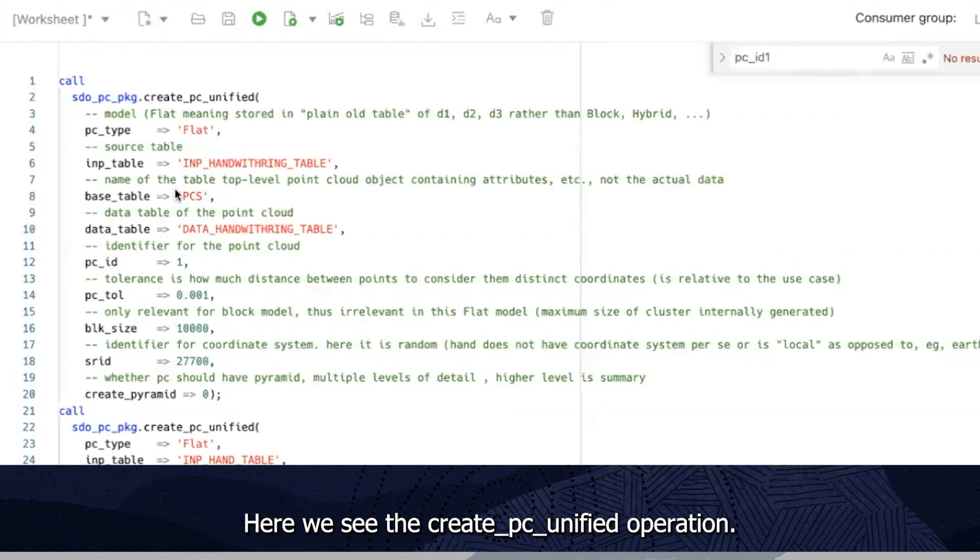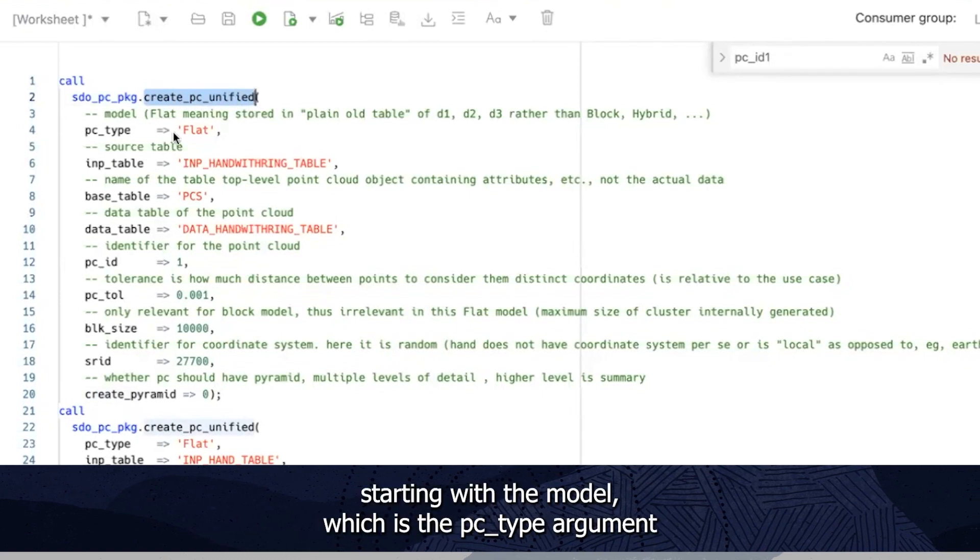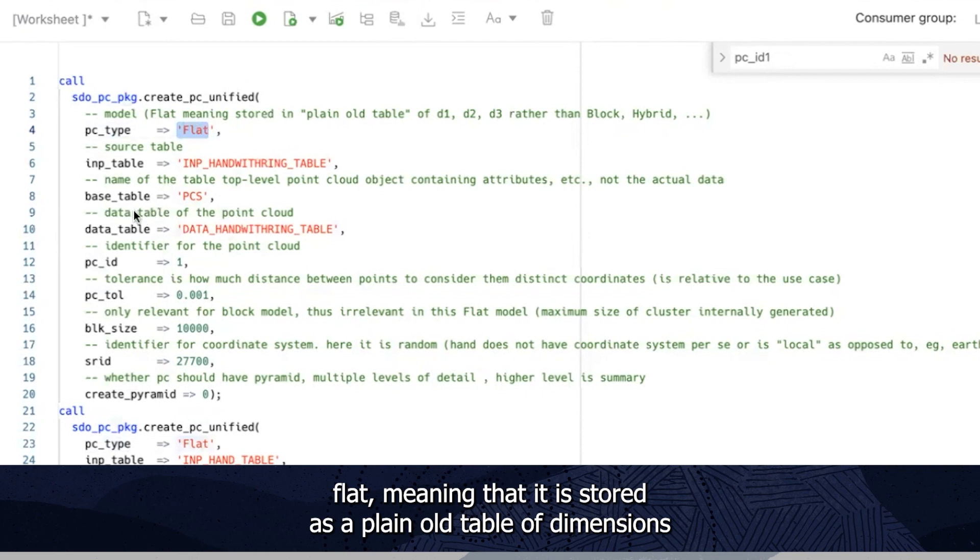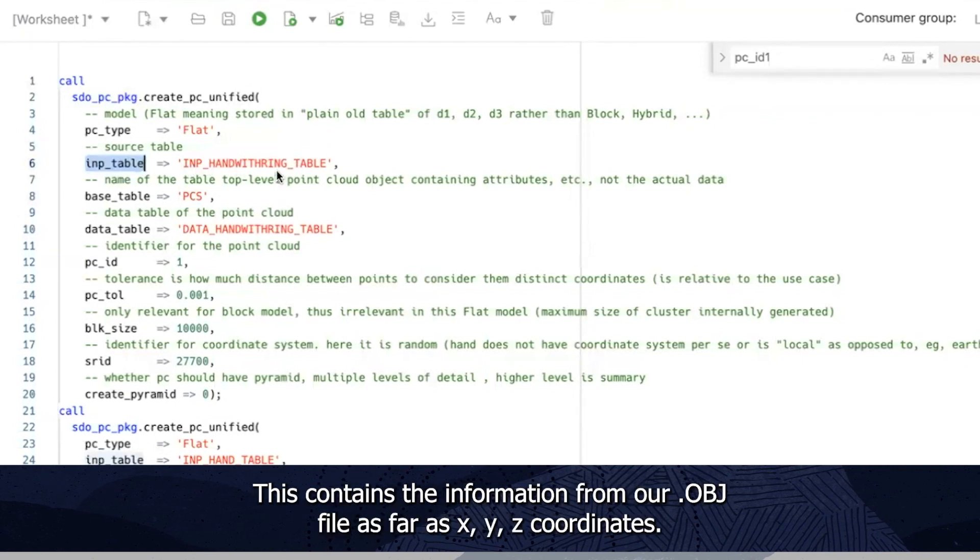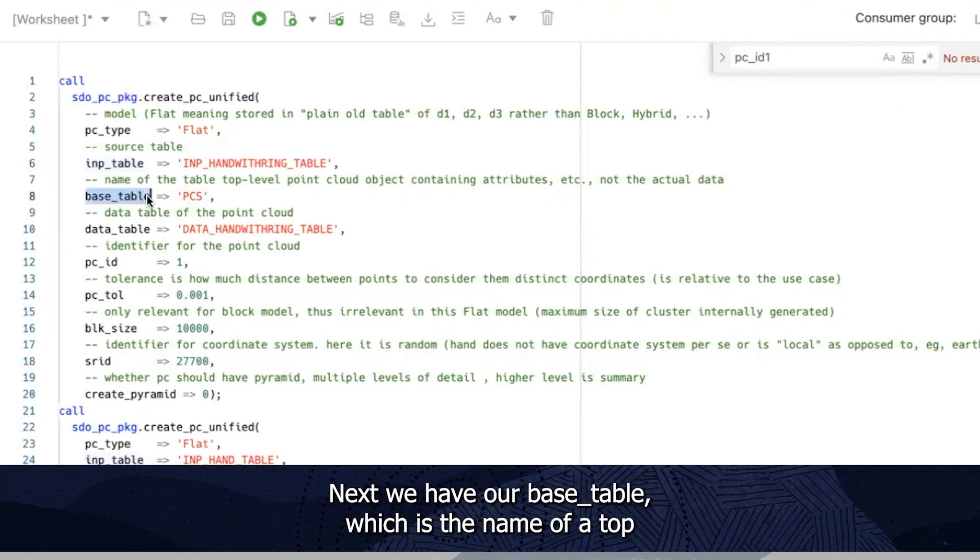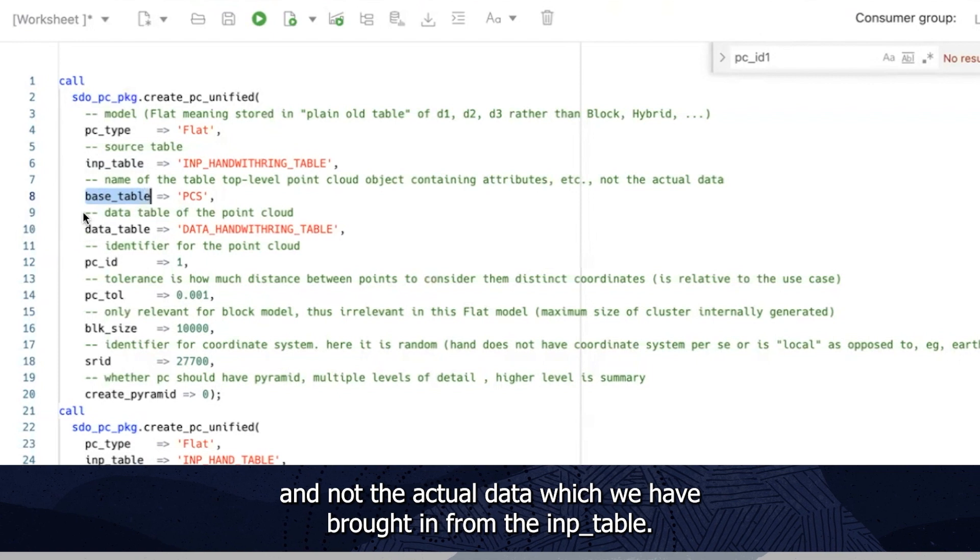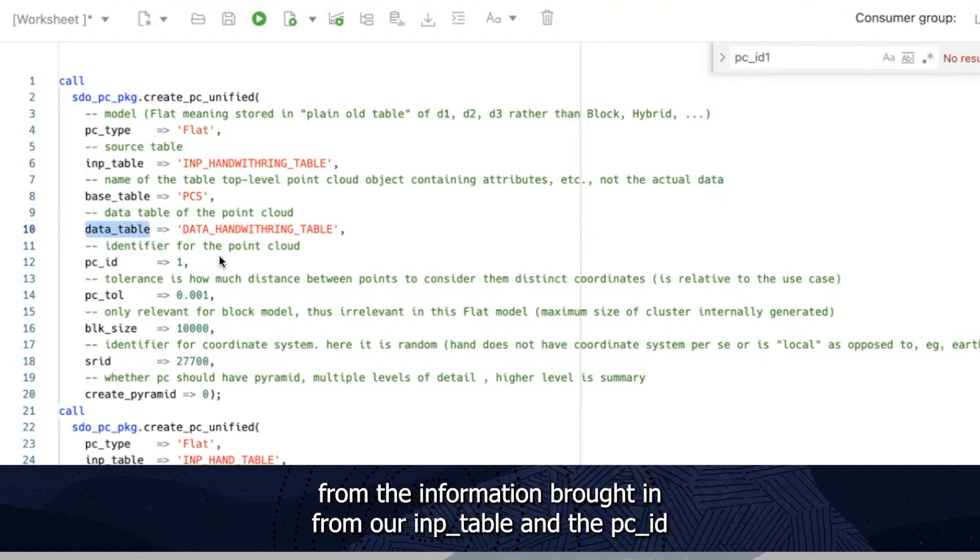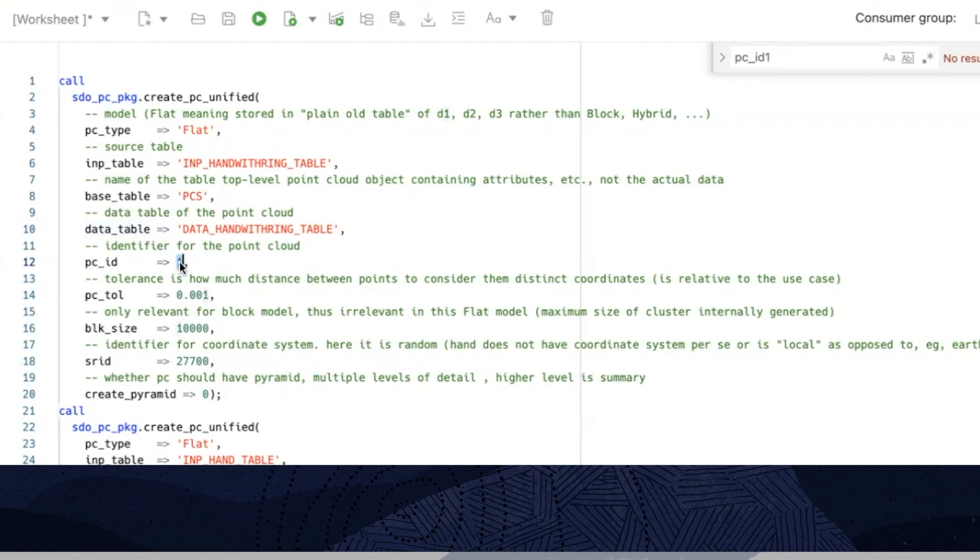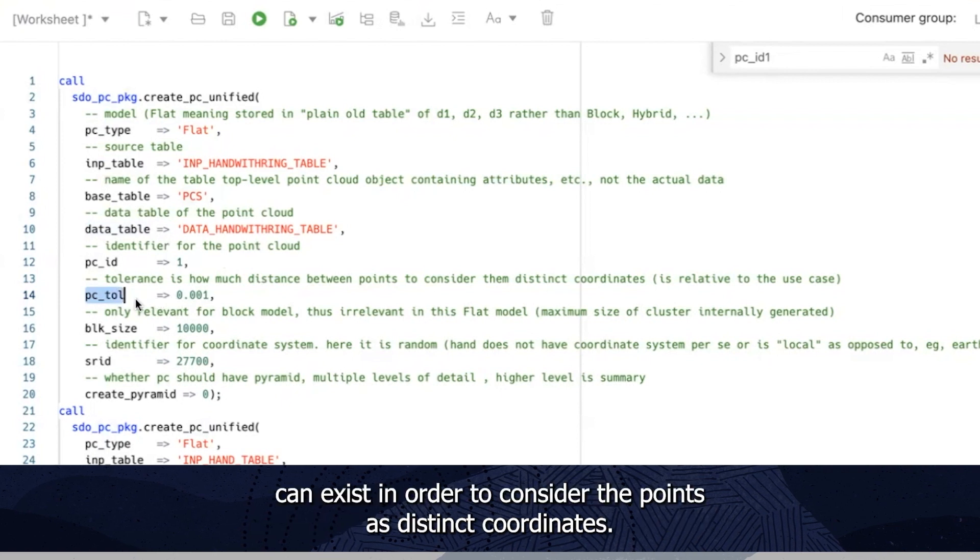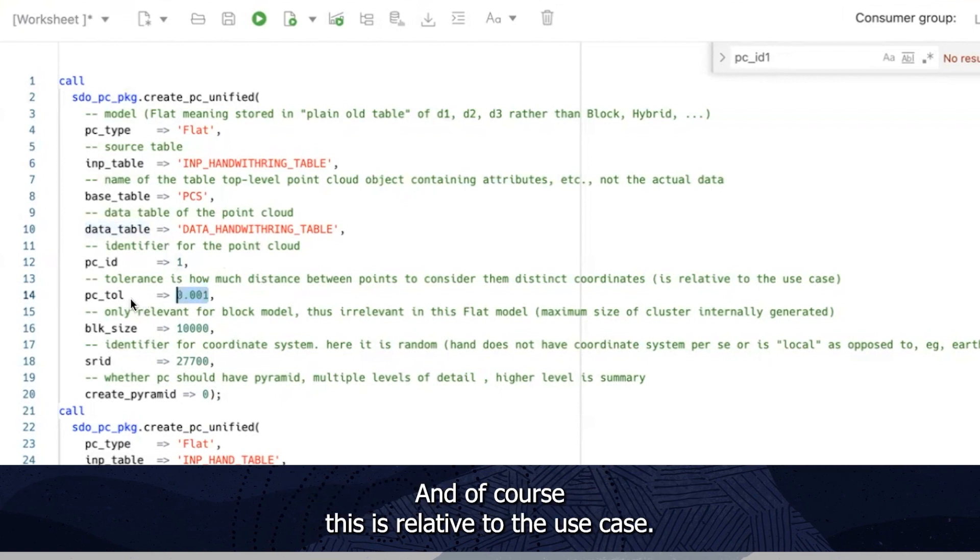Here we see the create PC unified operation. This takes a number of arguments starting with the model which is the PC type argument. Flat meaning that it is stored as a plain old table of dimensions rather than for example a block or hybrid. The source table is our input table mentioned earlier. This contains the information from our OBJ file as far as XYZ coordinates. Next we have our base table which is the name of a top level point cloud object containing attributes etc and not the actual data which we have brought in from the input table. The table is the table that will be created from the information brought in from our input table and the PC ID is the point cloud identification number which we've assigned as one. The PC tolerance value is the value given to show how much distance between points can exist in order to consider the points as distinct coordinates and of course this is relative to the use case.